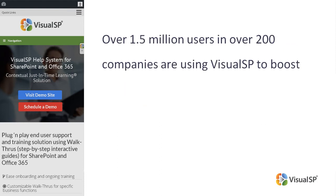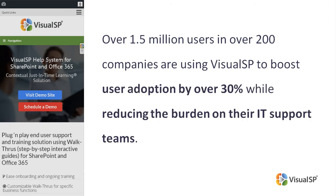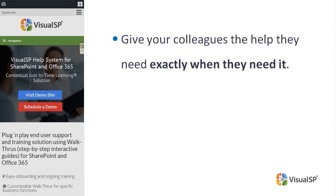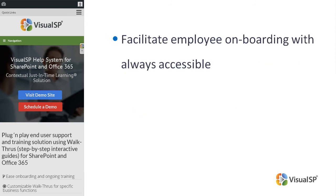Over 1.5 million users and over 200 companies are using VisualSP to boost user adoption by over 30% while reducing the burden on their IT support teams. Using VisualSP Step-by-Step Interactive Guides, give your colleagues the help they need, exactly when they need it.